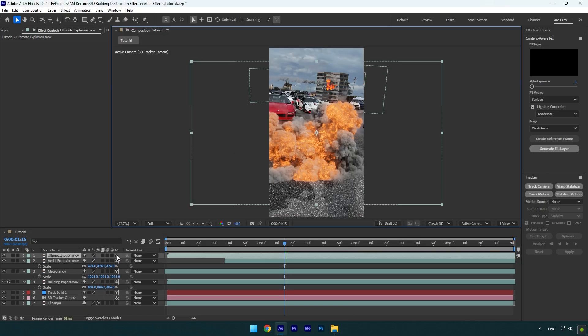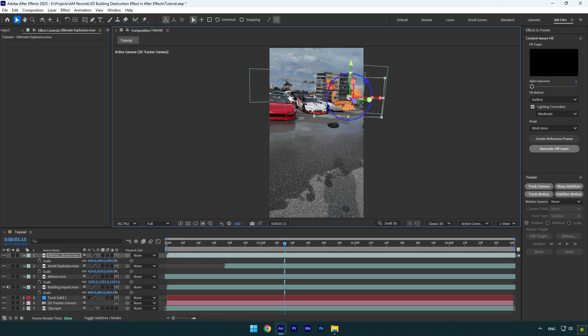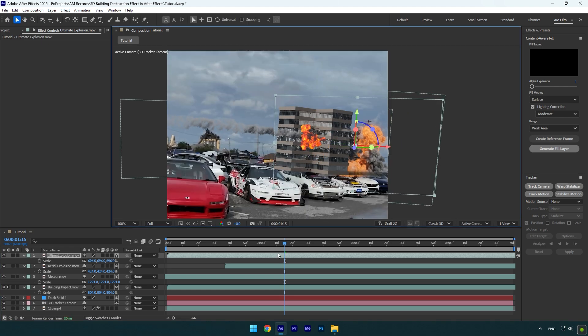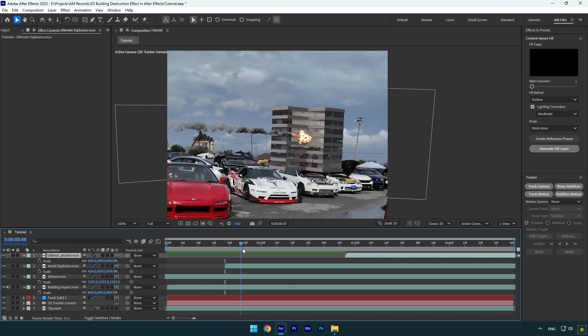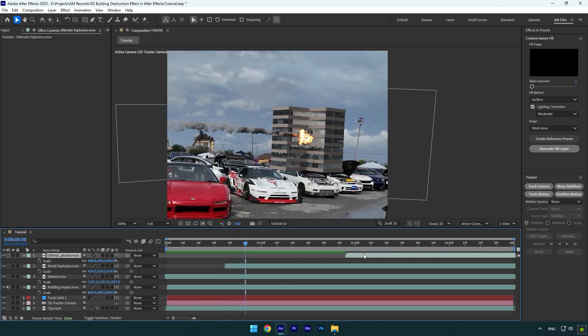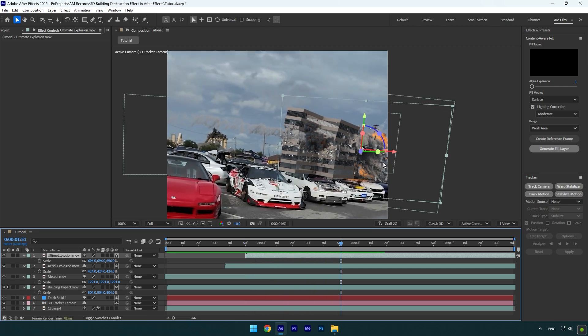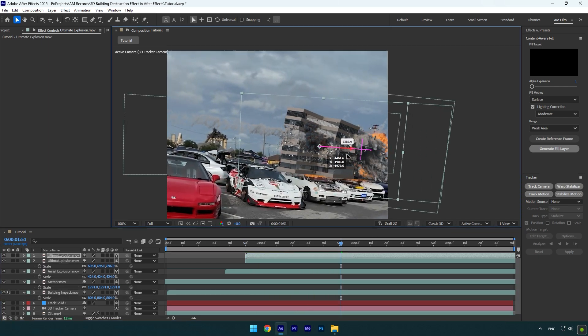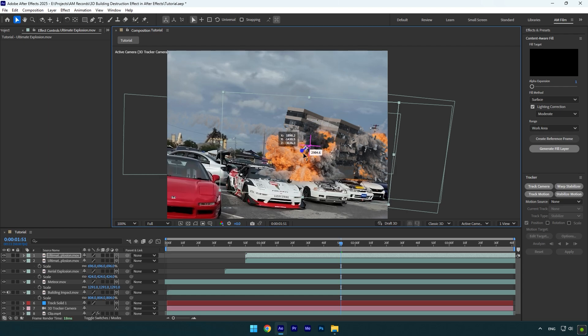Enable 3D on it as well, then scale it and simply reposition it. I will keep that explosion behind the building. Now let's correct the timing. It's fine in my case, but let's duplicate it and move it on another side as well. But this explosion I want to be in front of the building.